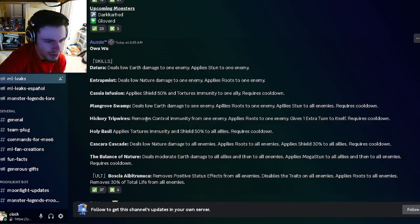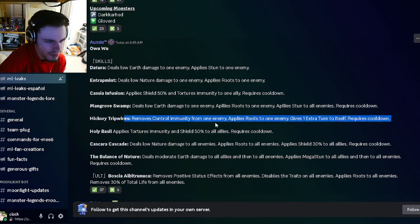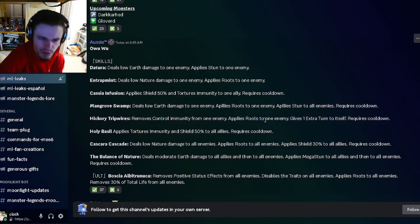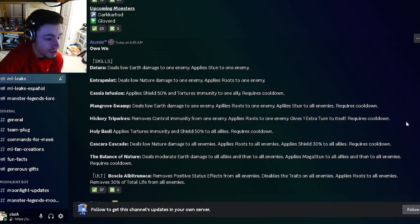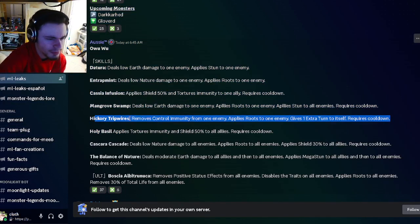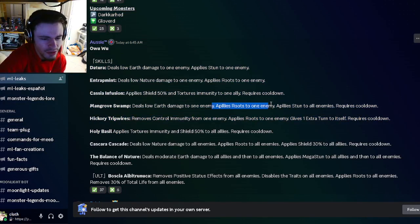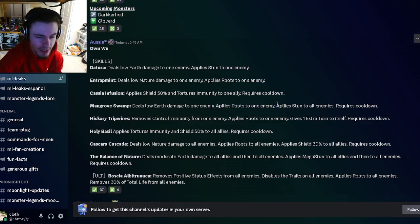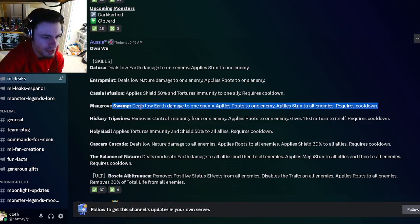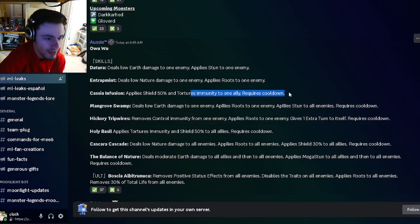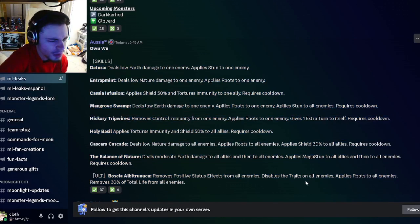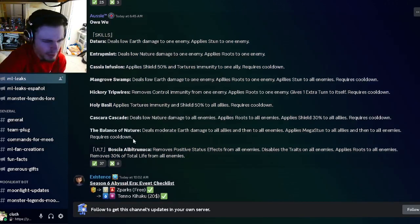You can remove Control Immunity from one enemy and apply Roots with an extra turn. That move is actually pretty good. There's also Roots to one enemy and Stun to all enemies, which is pretty good, and a 50% Shield with Torture Immunity to one ally. Overall, very interesting monster.